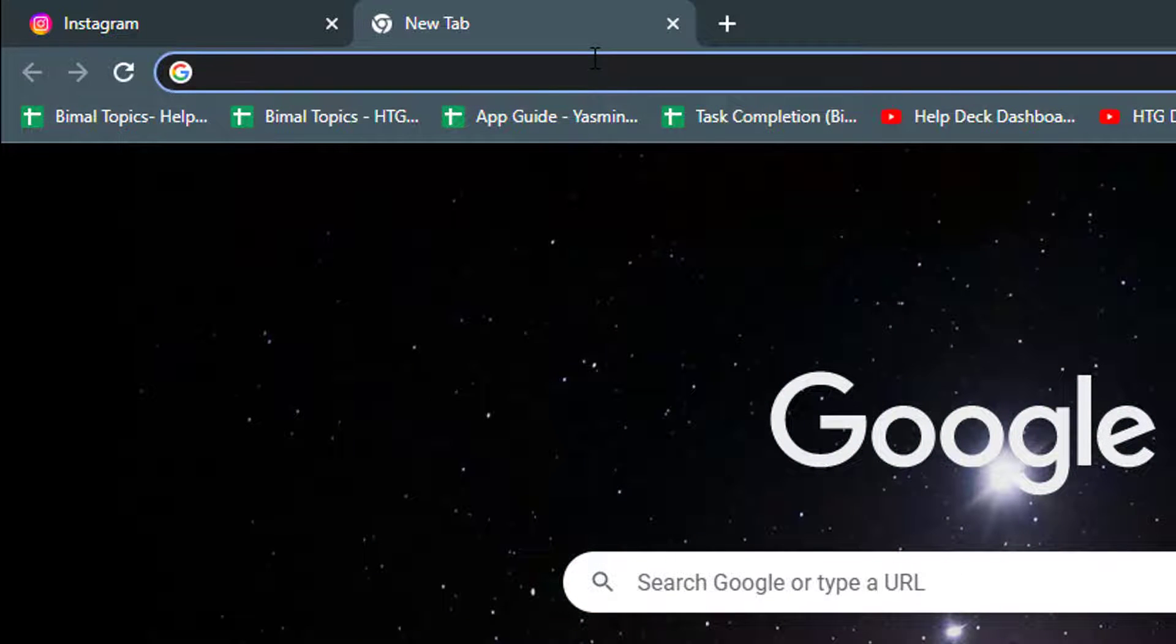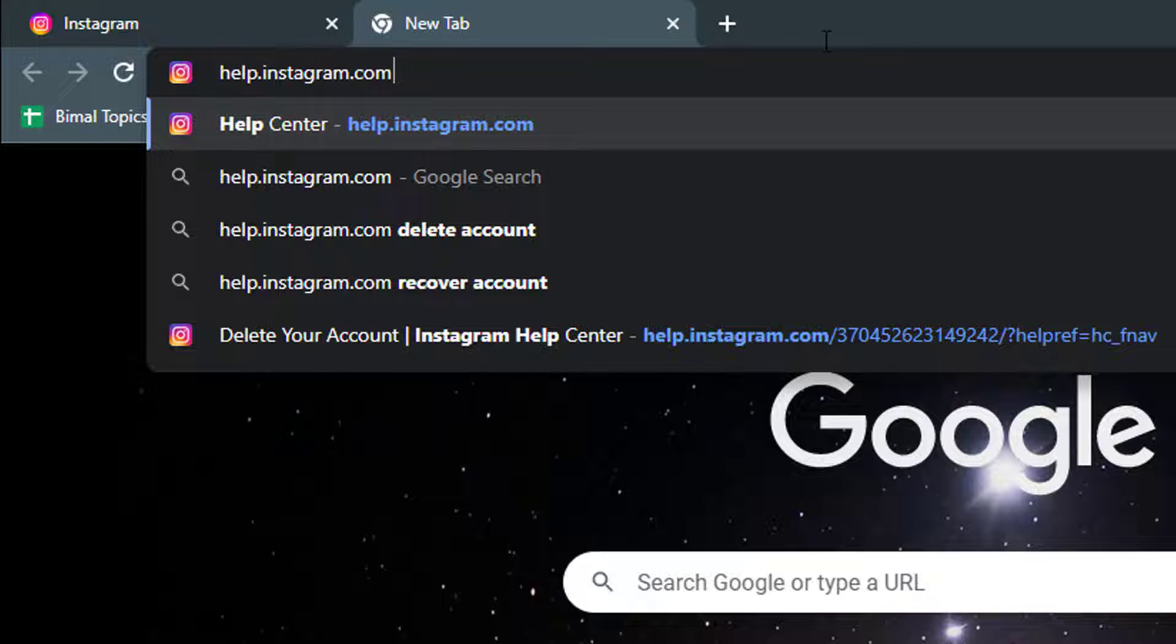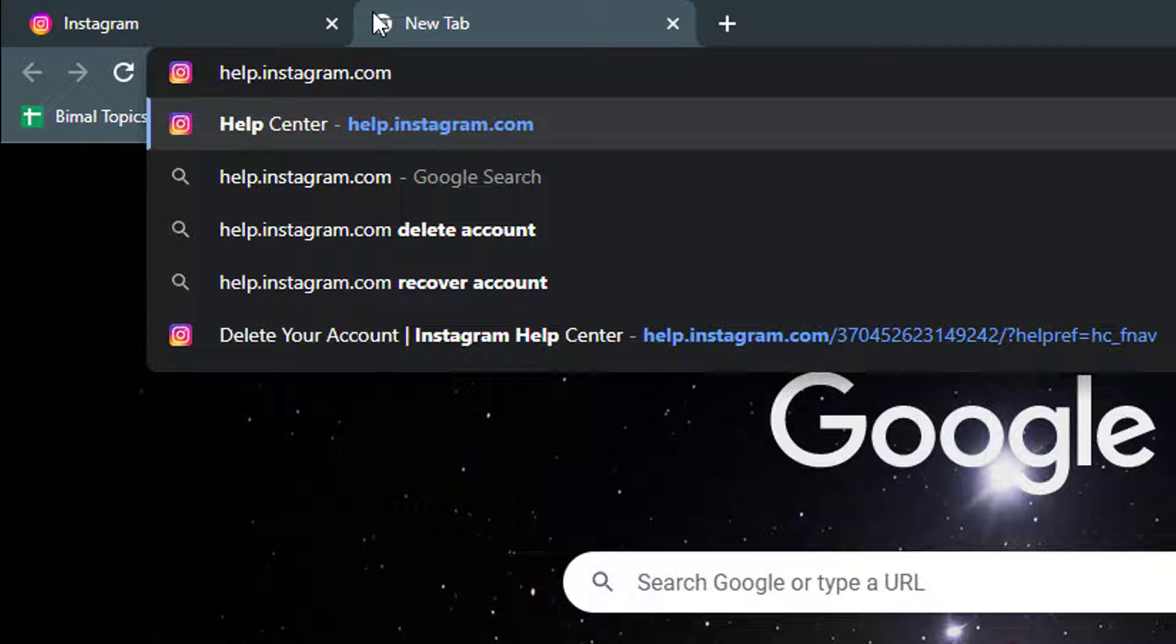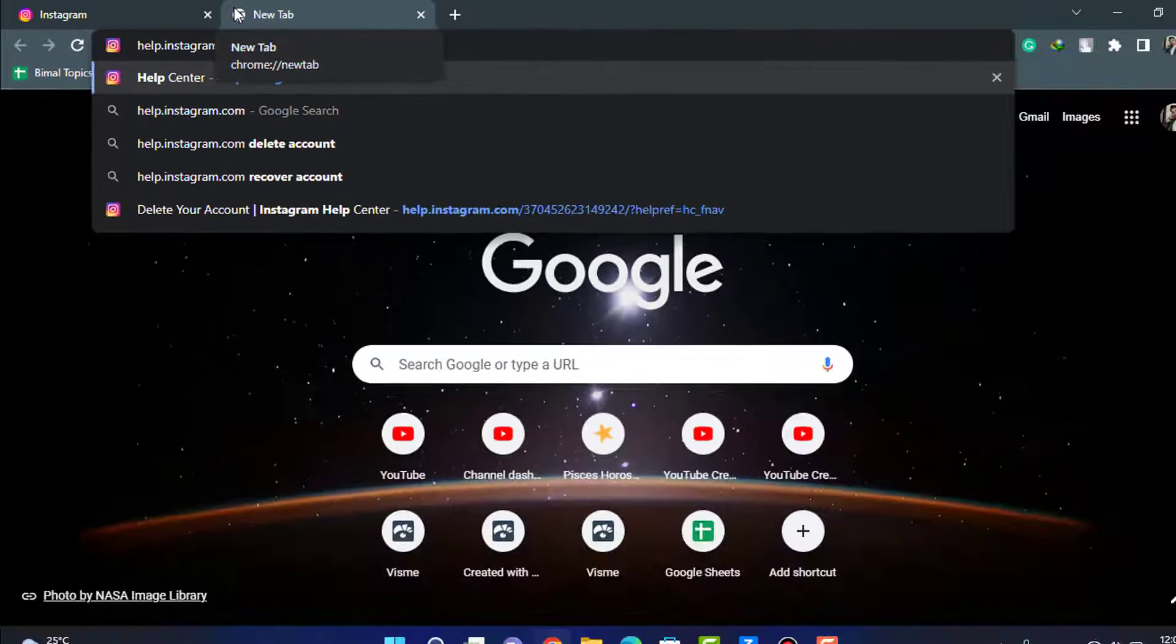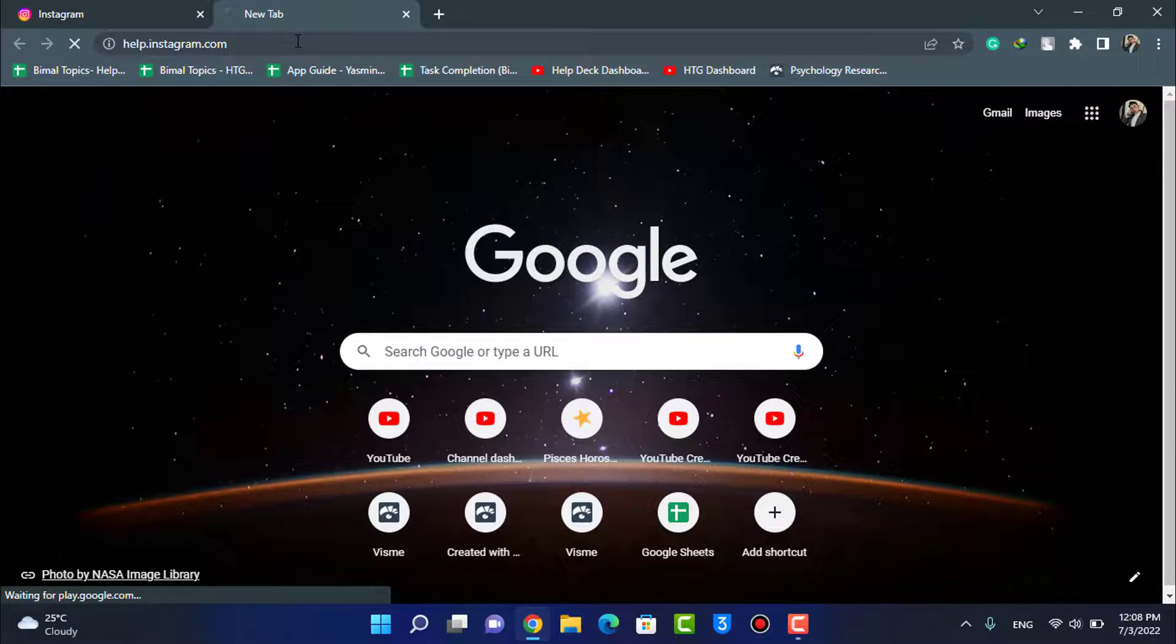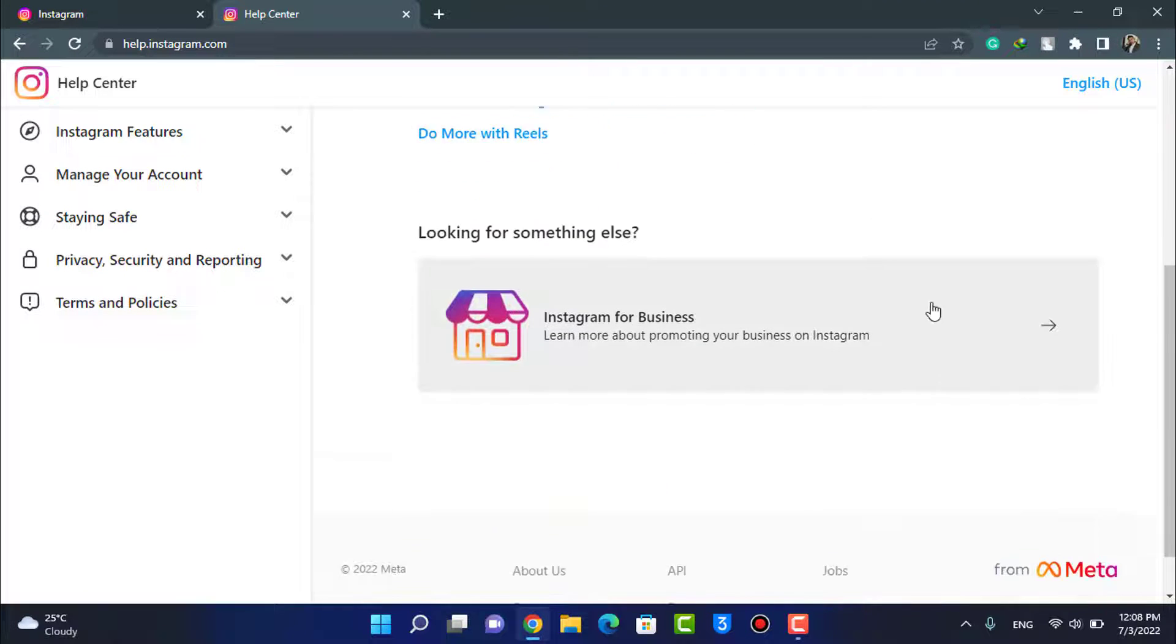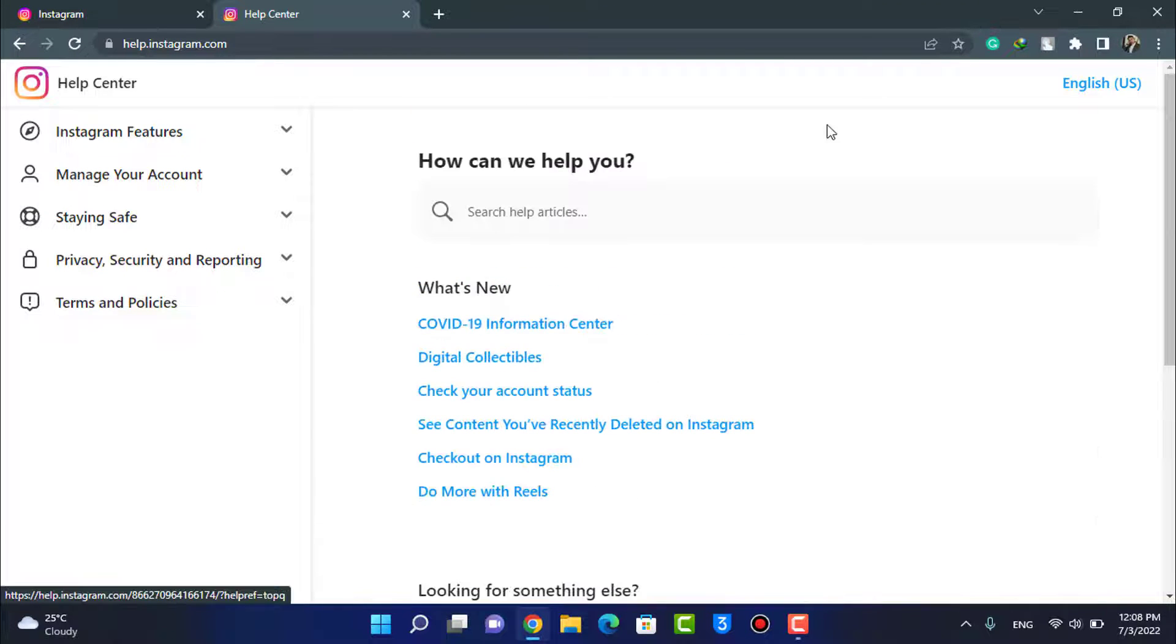And here what you can do is go to help.instagram.com. Now I'm also going to leave this link down in the description box. Go ahead and check that out. You can go to help.instagram.com and make sure to log in to your account. Once we go to help.instagram.com, you can see this is how it is going to look like.